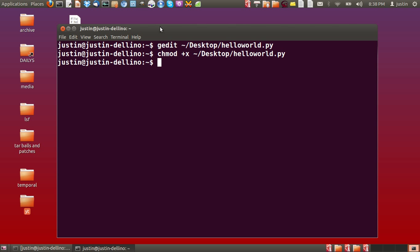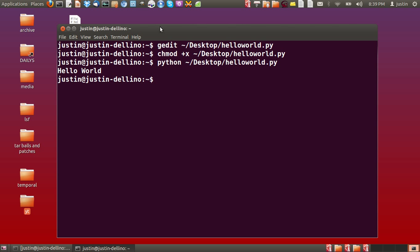Now from that point if we want to start the program, all we have to do is type in python and then the address of where it's located. There we go. Exactly the same again. Hit enter. And there you go. Hello world.